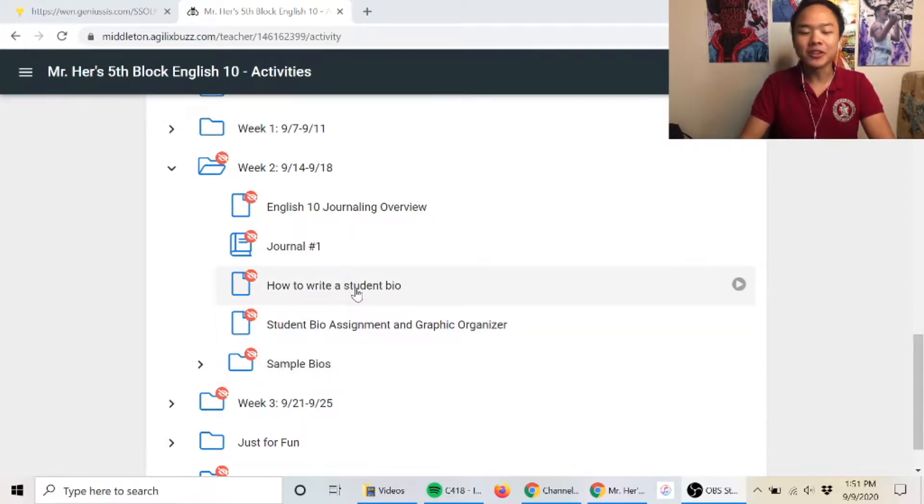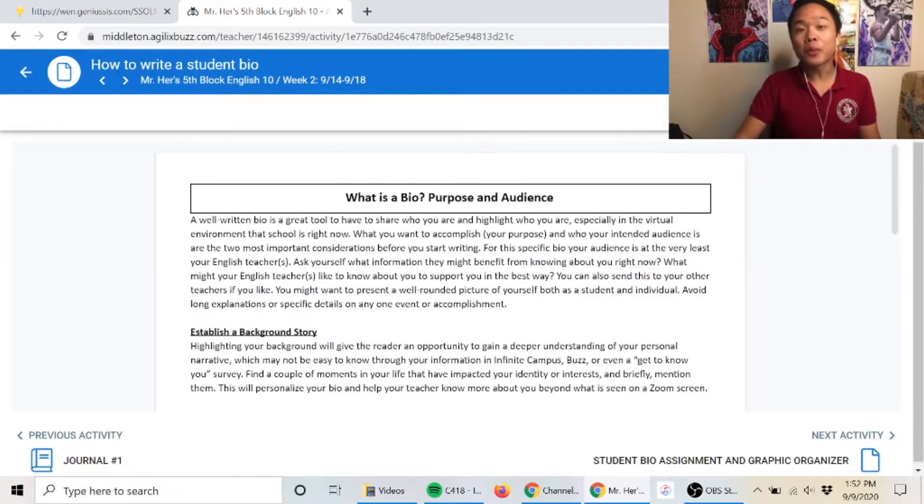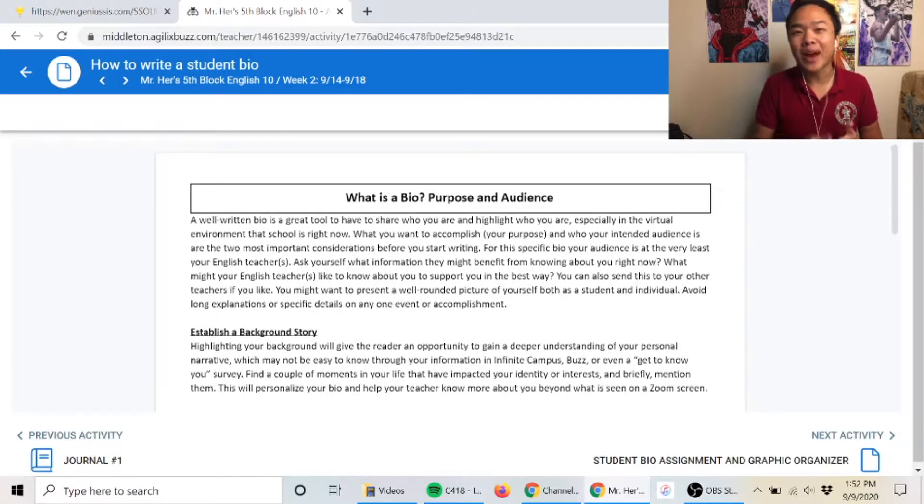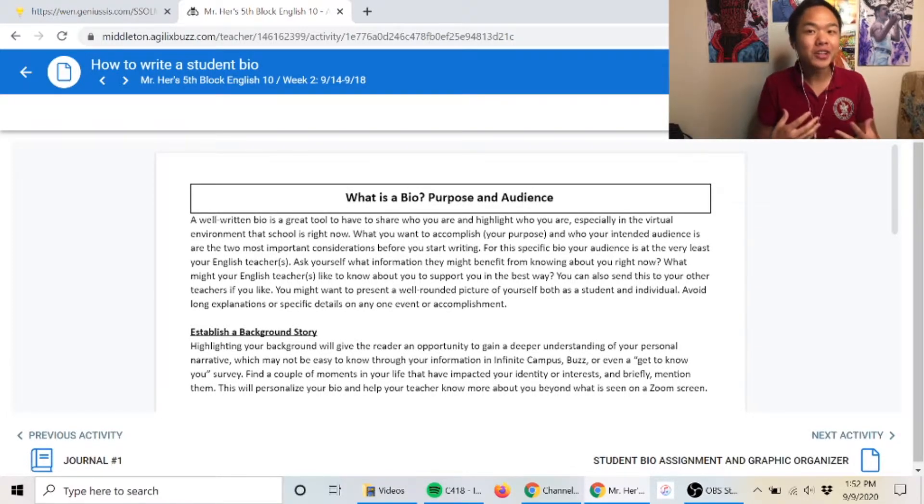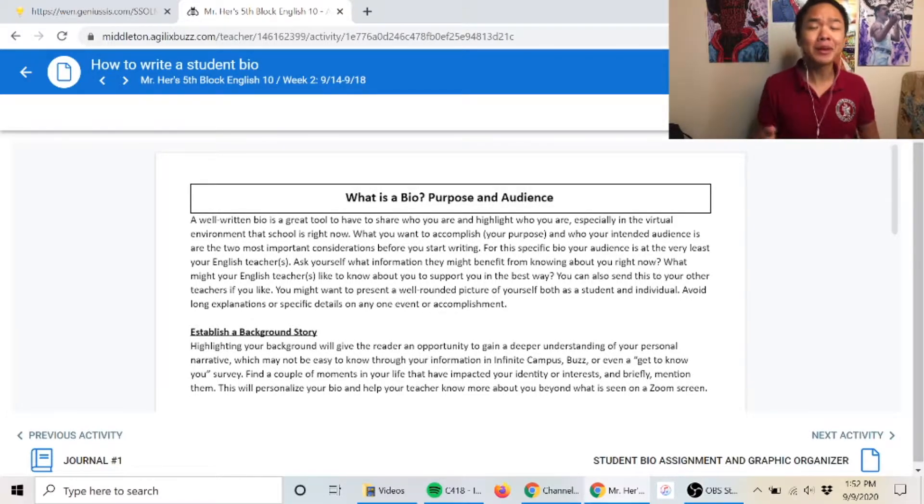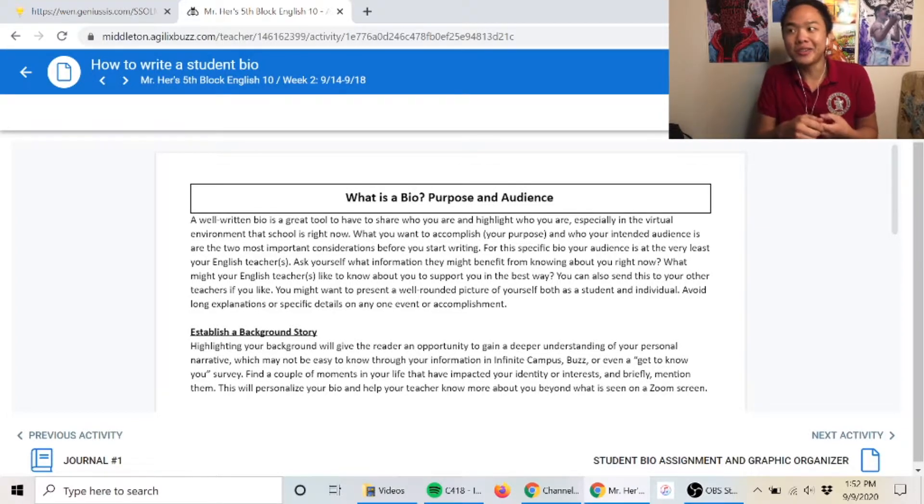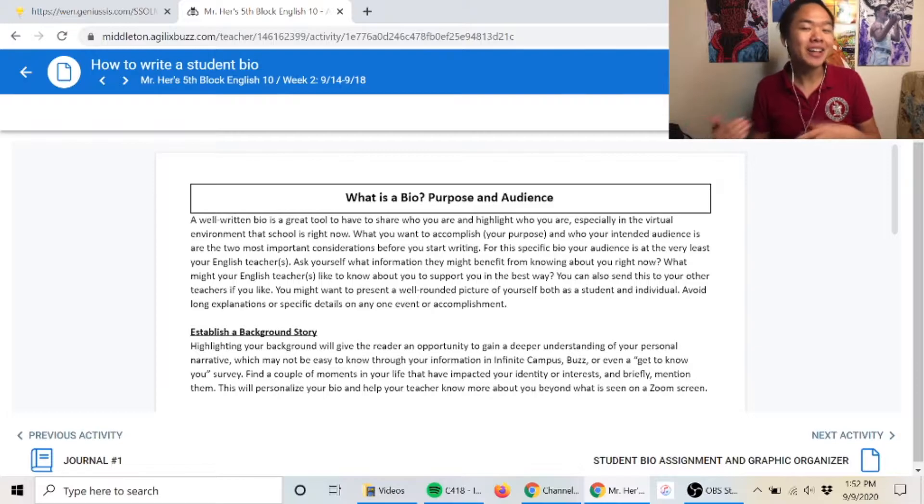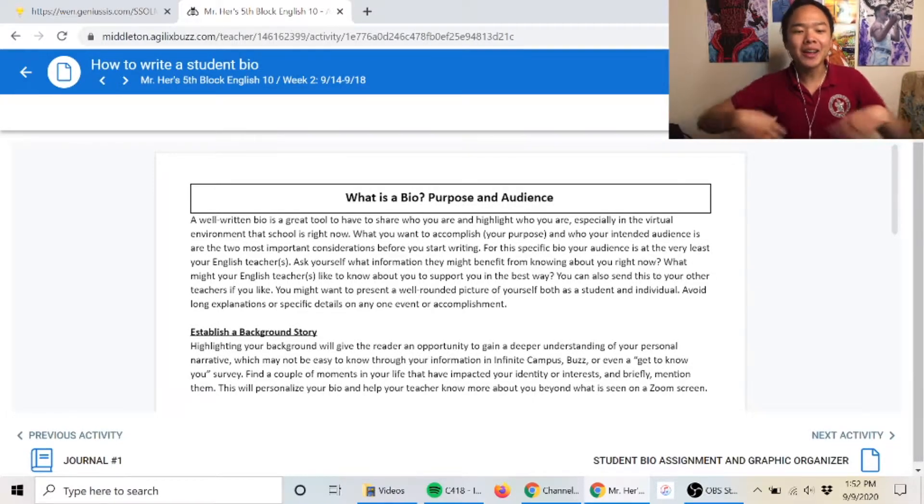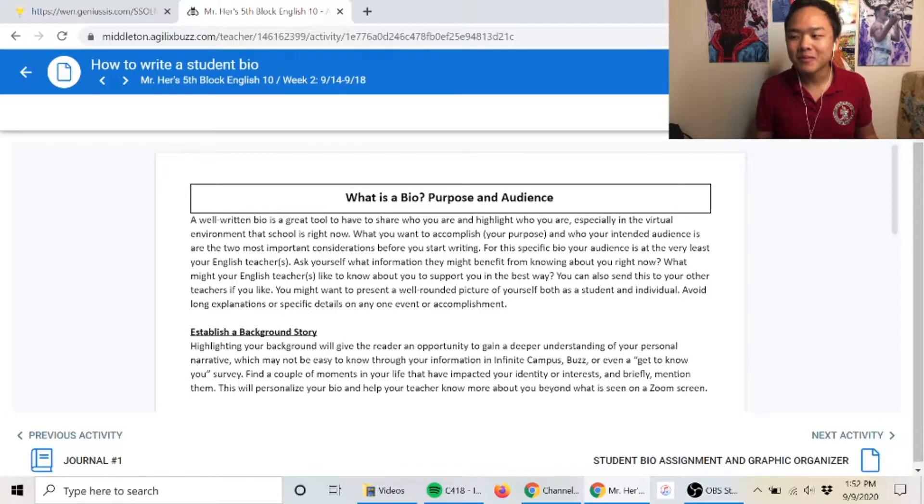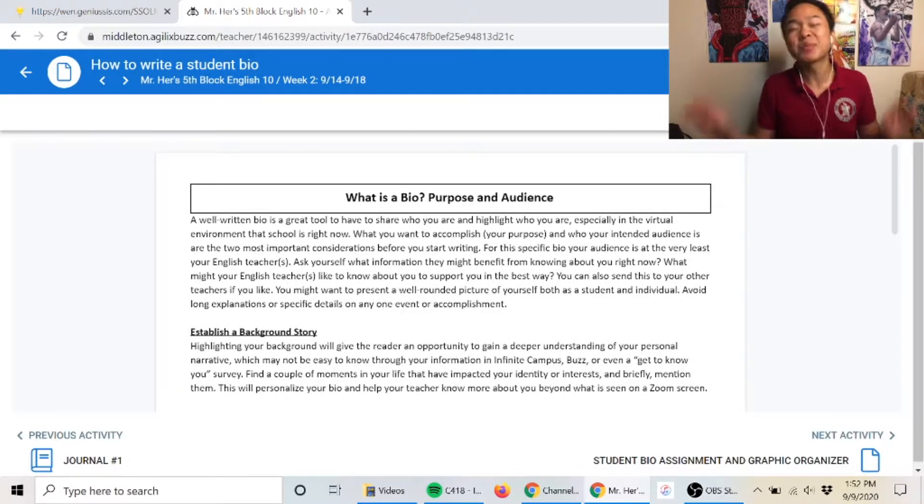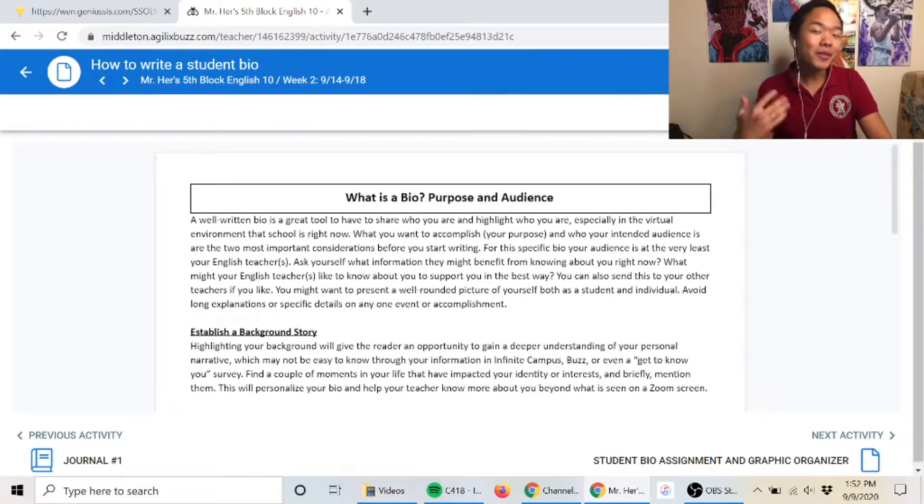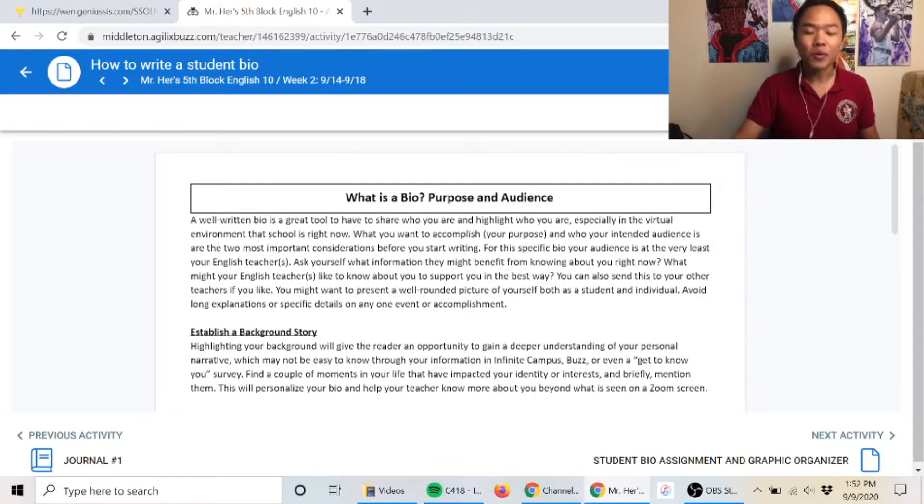Let's take a look at how to write a student bio first. The point of writing a bio is to get into the practice of talking about ourselves in a good way, especially when we're applying to college, applying to jobs, or talking to people we've met. The first thing I say to someone isn't like 'Hi, I'm Mr. Her and I'm really hungry and tired all the time.' The point of the bio is to say good things about ourselves in a very short way. Your bio is going to be used in English 10 class and we're going to grade it.